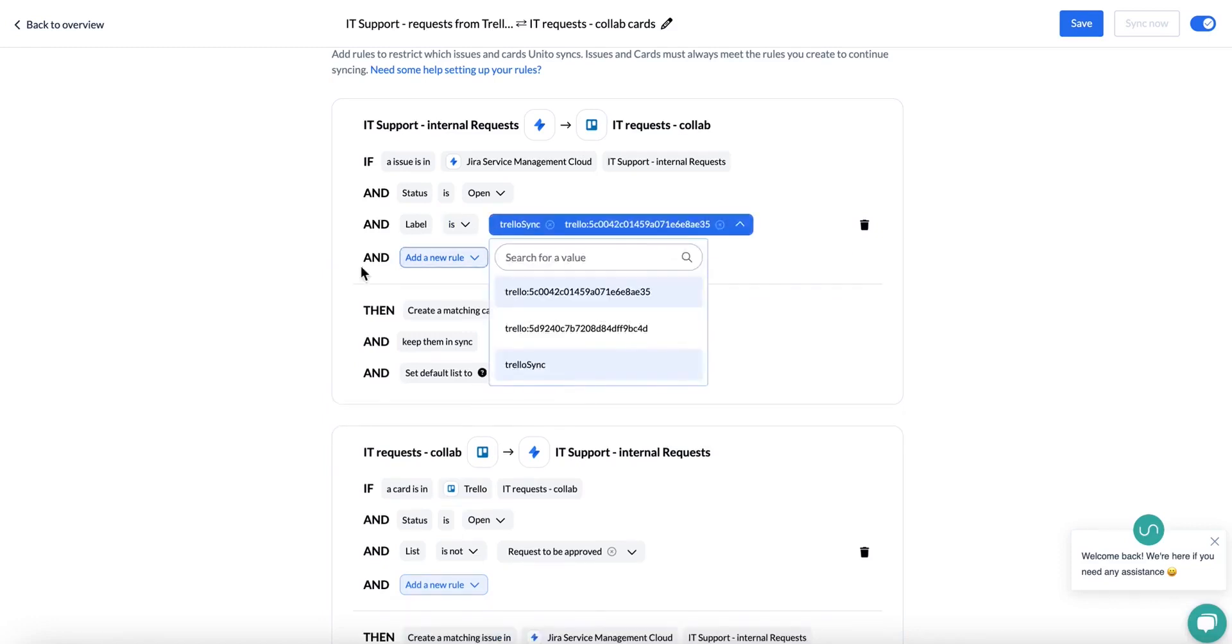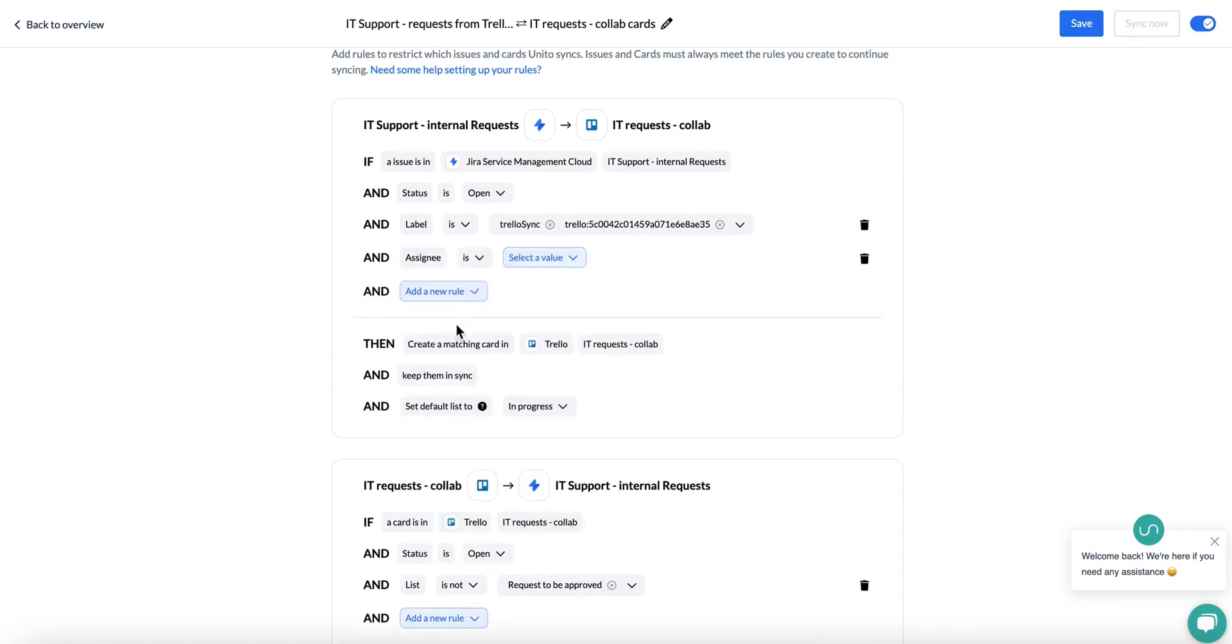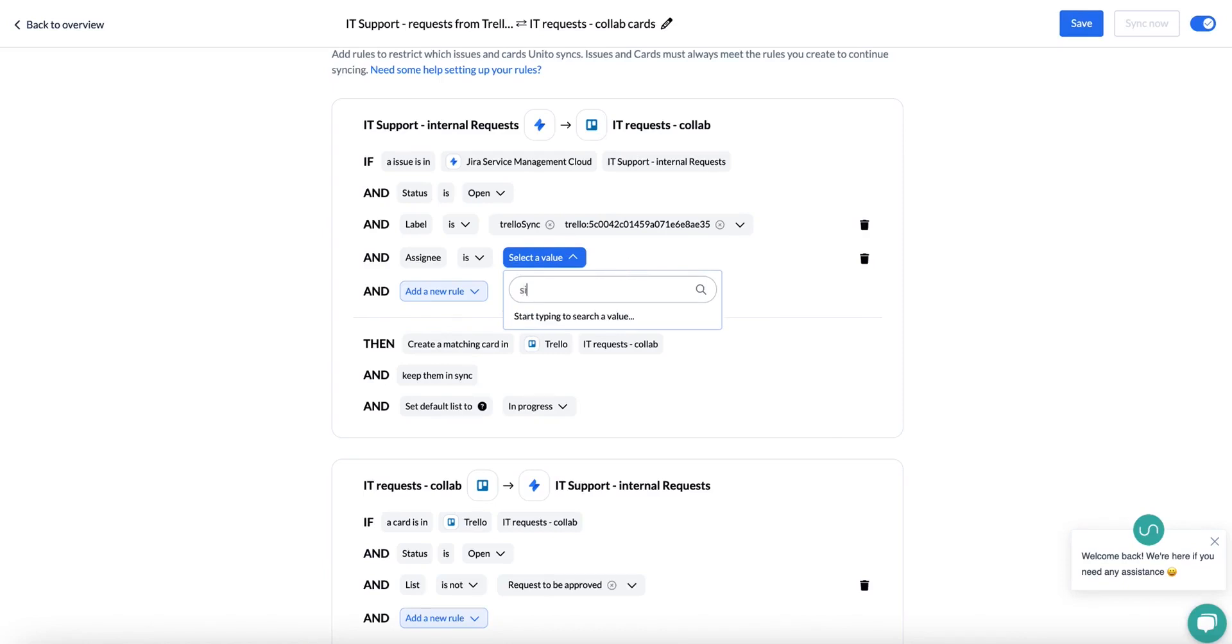You can also add multiple rules. Let's say you also want to have an assignee rule. This means that your issue will have to abide by both rules, so it will have to abide by the assignee rule and the label rule at the same time.